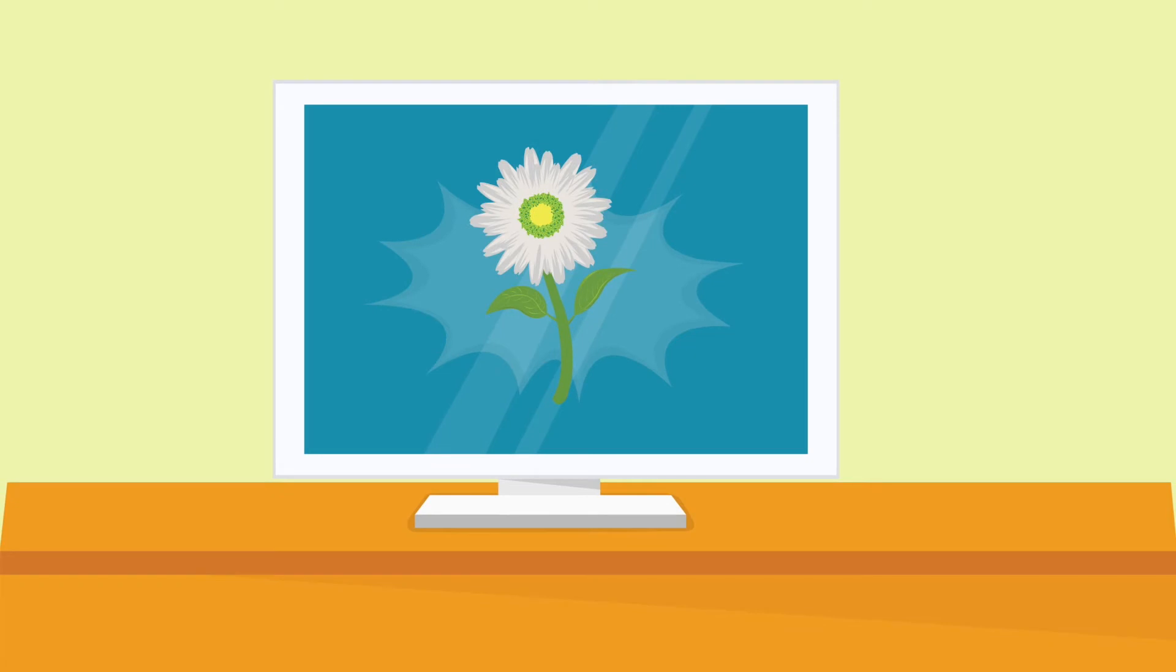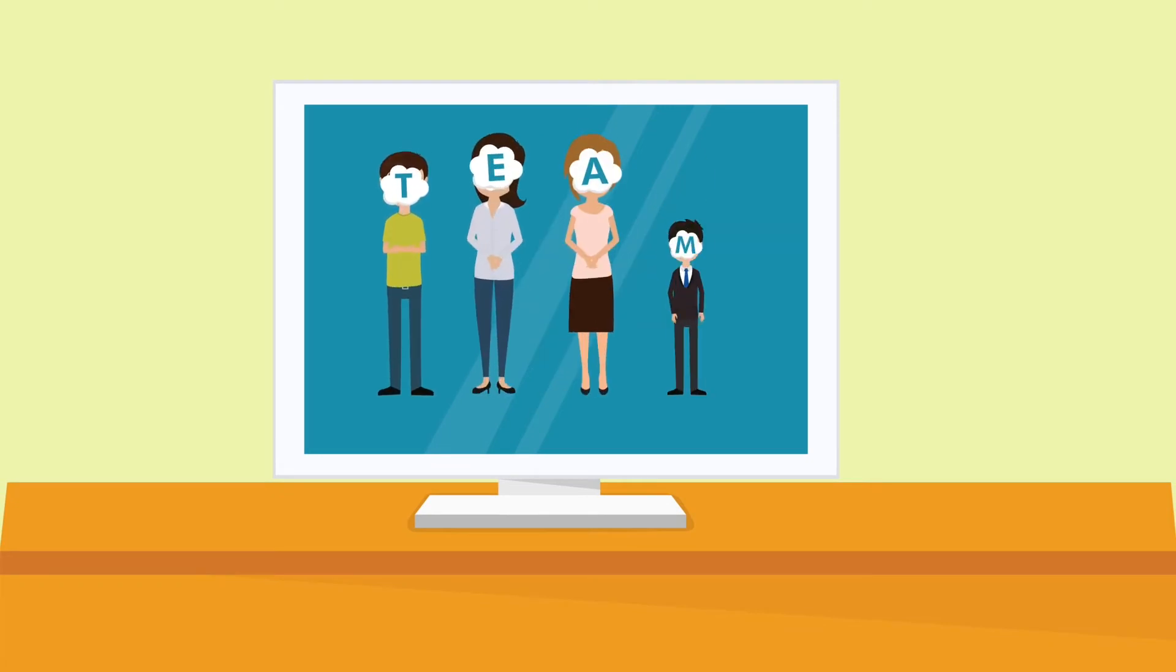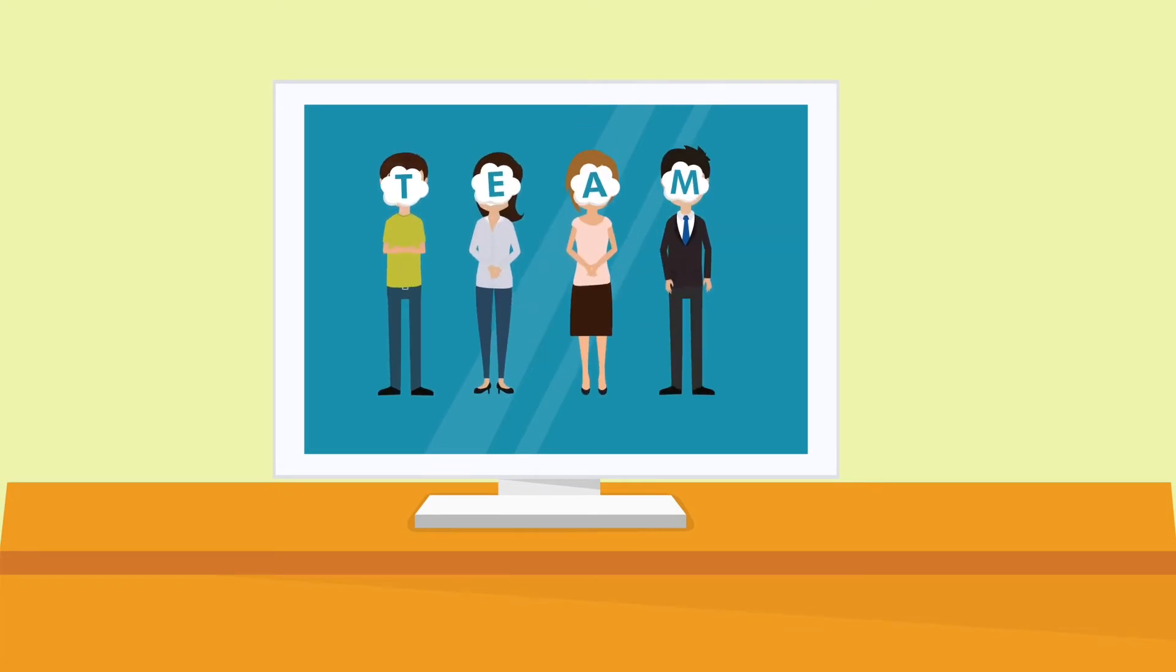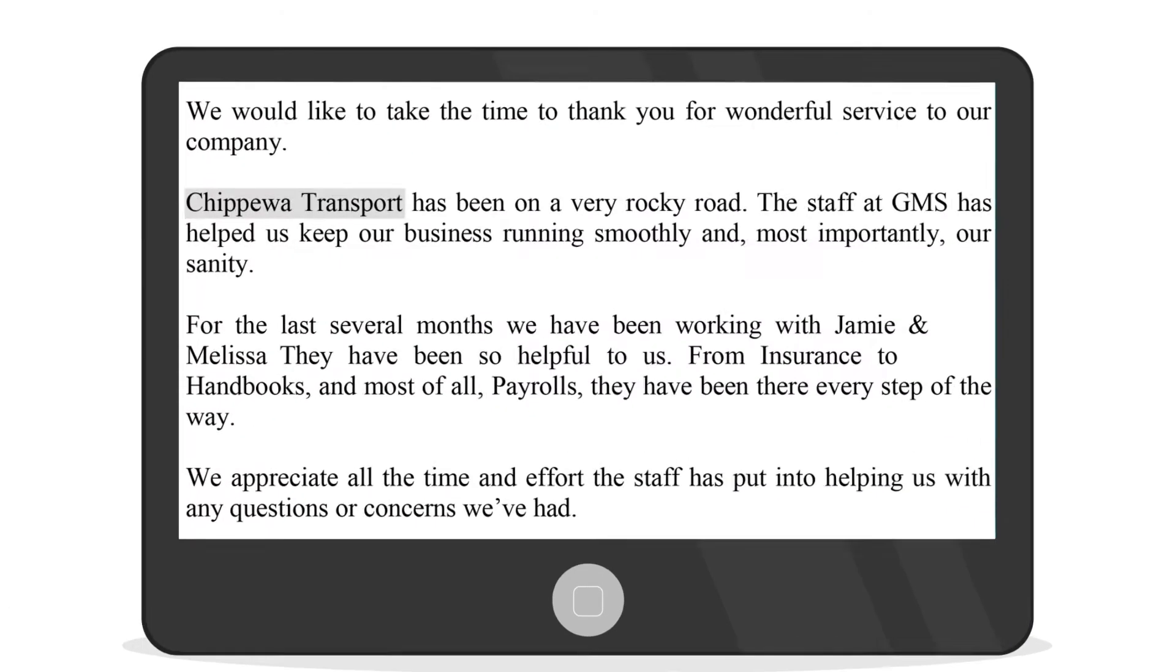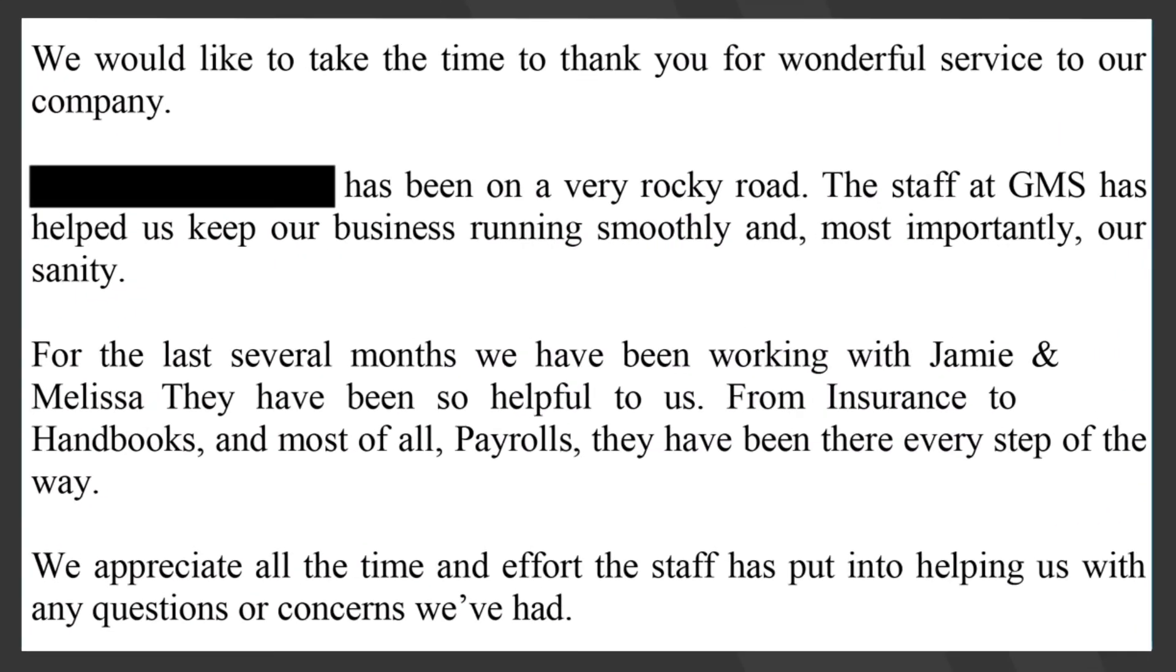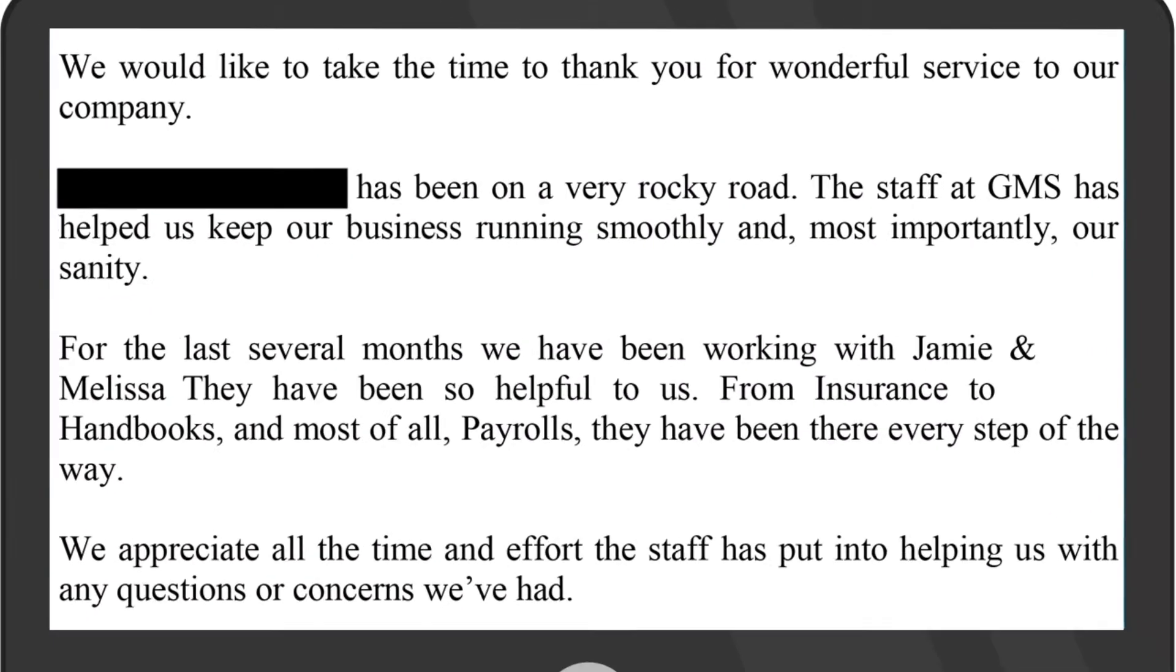Good luck George. Glad to be a part of your team. Oh, I love this one. GMS kept our business running smoothly and more importantly, kept our sanity.